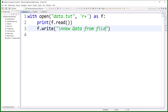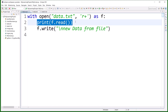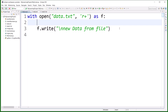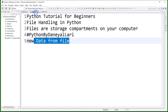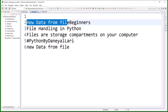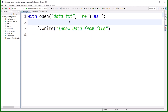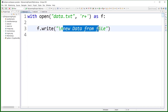However, you must be careful about the cursor position when writing. If you do not call seek first and the file has some data, writing will start at the beginning of the file and override existing data. As you can see in data.txt — 'new data from... beginners' — it has overridden the original characters from position zero onward.